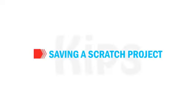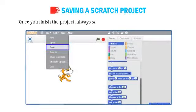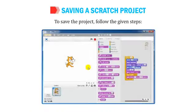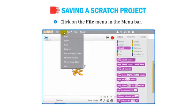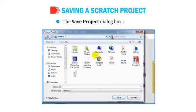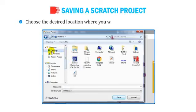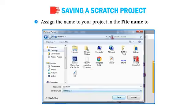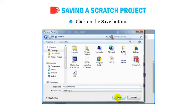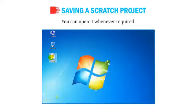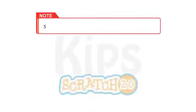Once you finish the project, always save it before closing the Scratch window. To save the project: click on the File menu in the menu bar, select the Save option from the drop-down list, choose the desired location, assign a name in the file name text box, and click Save. Your Scratch project will be saved and you can open it whenever required. Note that Scratch 2.0 projects are saved with the extension .sp2.